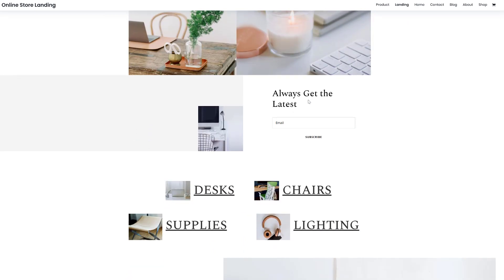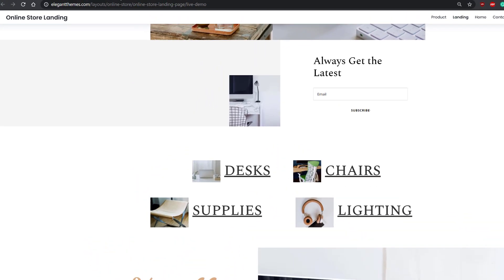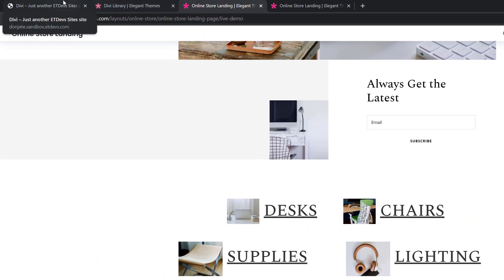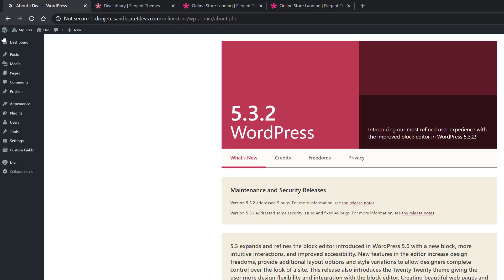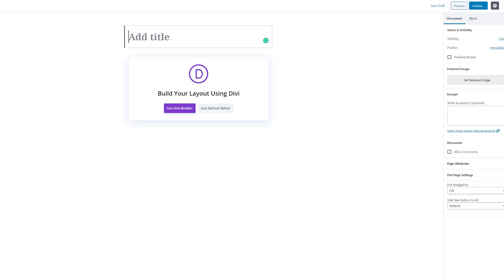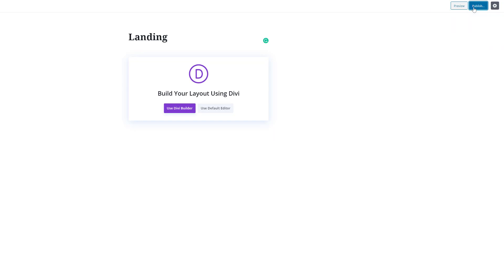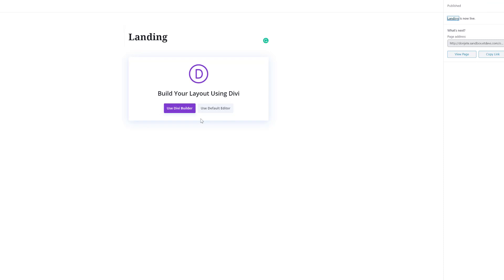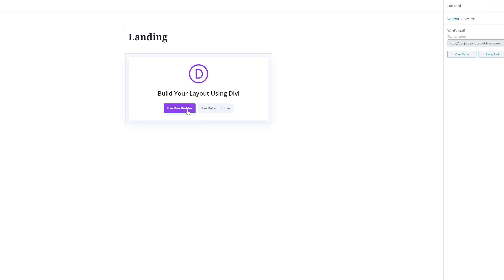So say you really like this landing page and want to use it. You can go back to your WordPress website, go to your WordPress dashboard, go to pages, add new, give your page a title, publish the page, and enable the Divi builder.